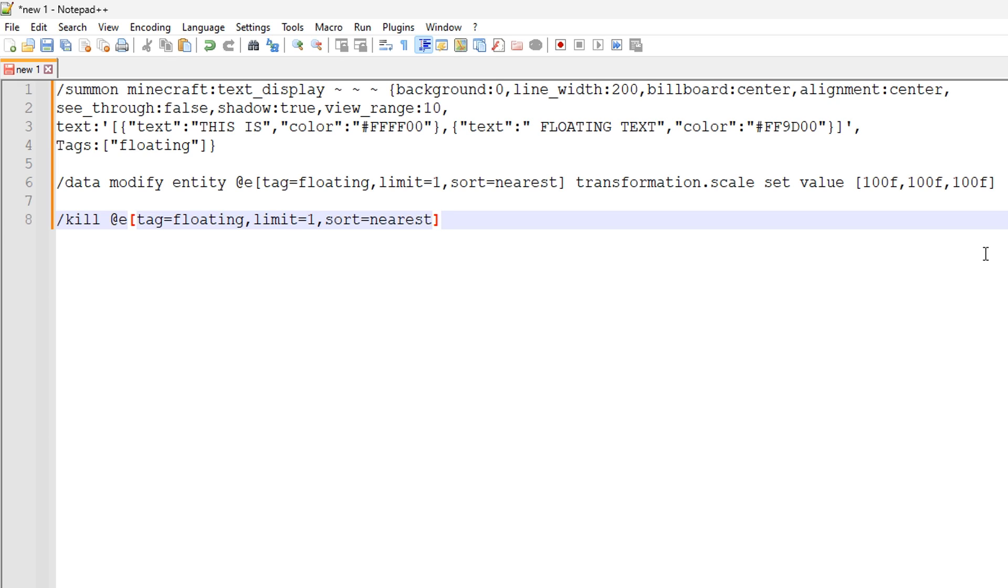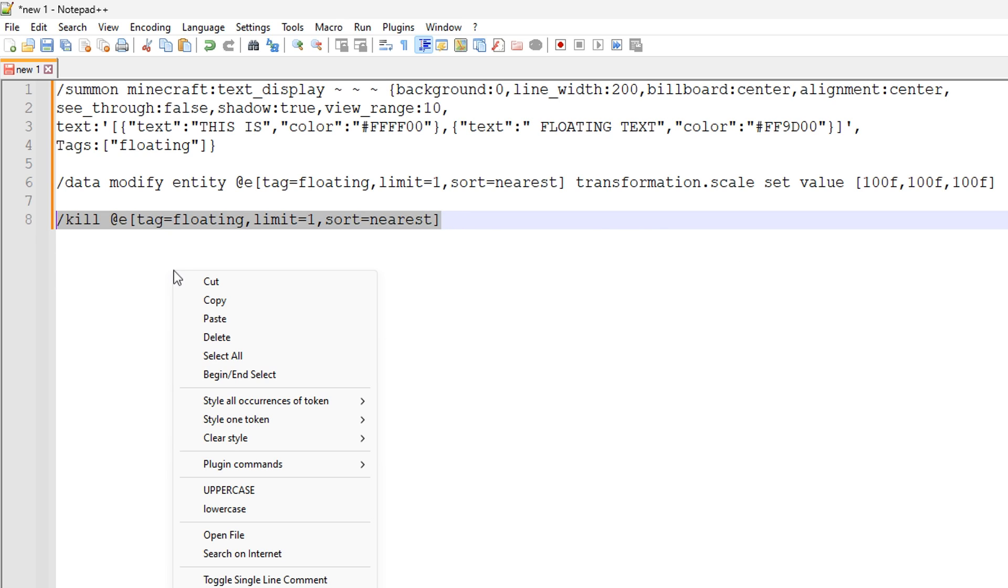Now, if you wanted it to be 50 times bigger, you would use 50 F instead. So you can play around with that as much as you like.